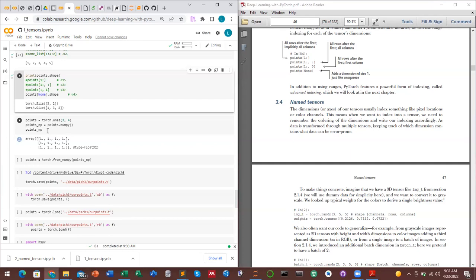Broadcasting is like pointwise multiplication — you must have compatible dimensions. In linear algebra you must have compatible dimensions to do operations like multiplication. Named tensors have features like unsqueeze, squeeze, broadcasting, mean, and random — these will be covered in subsequent chapters.